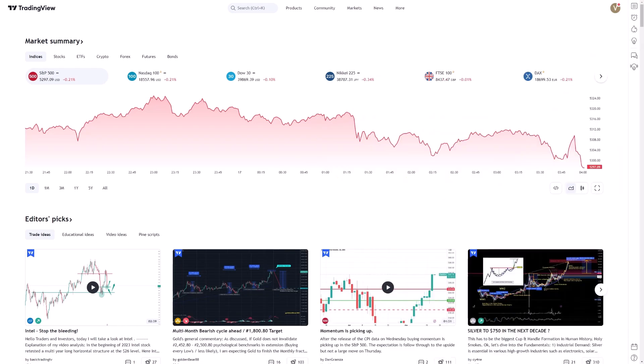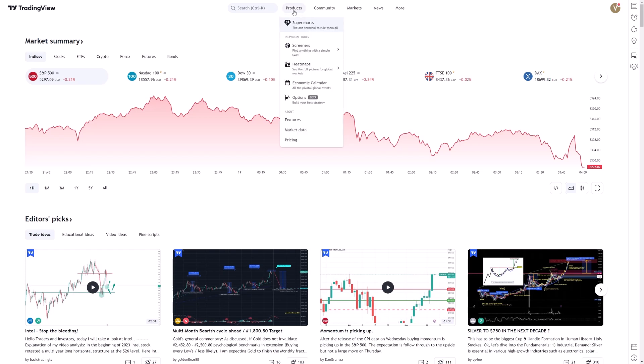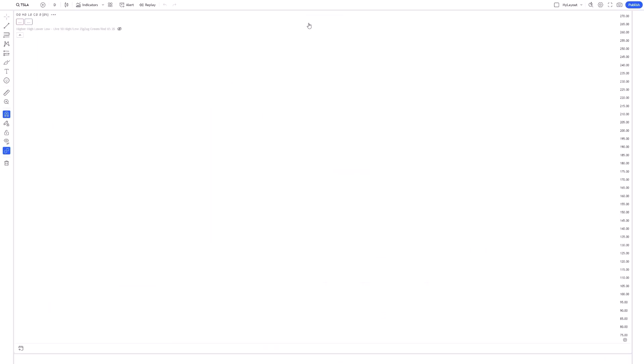The Forecast Tool integrates both time and price analysis, allowing traders to create visual projections based on past price data. This is particularly useful for identifying potential future trends and planning trading strategies accordingly.